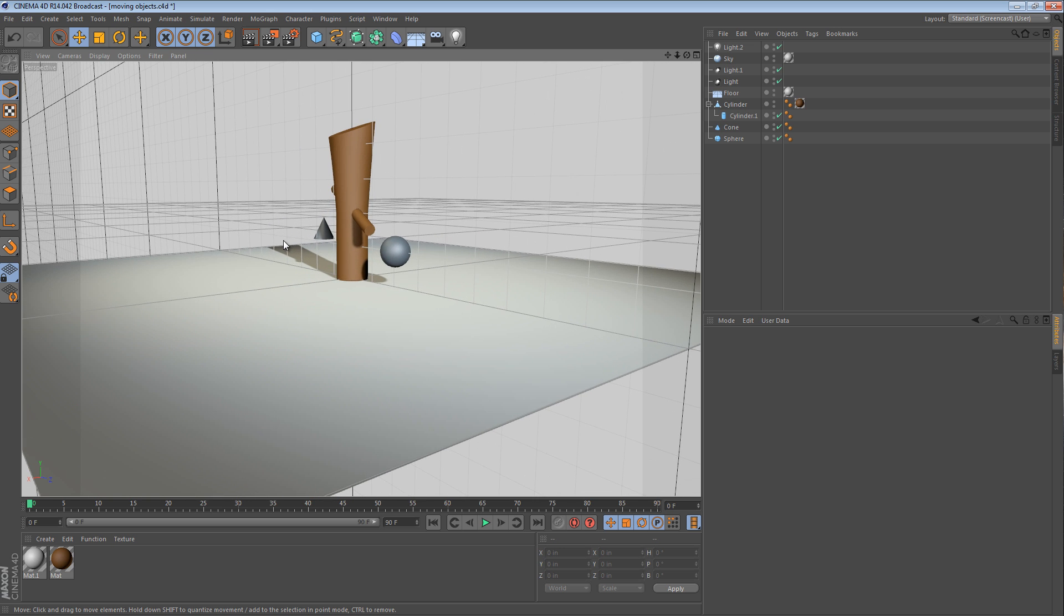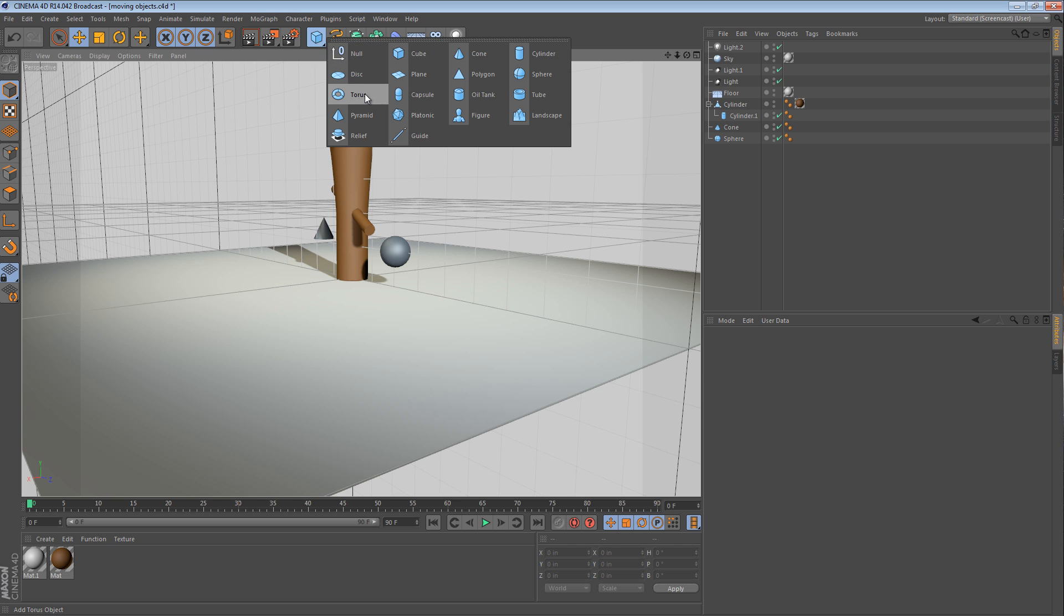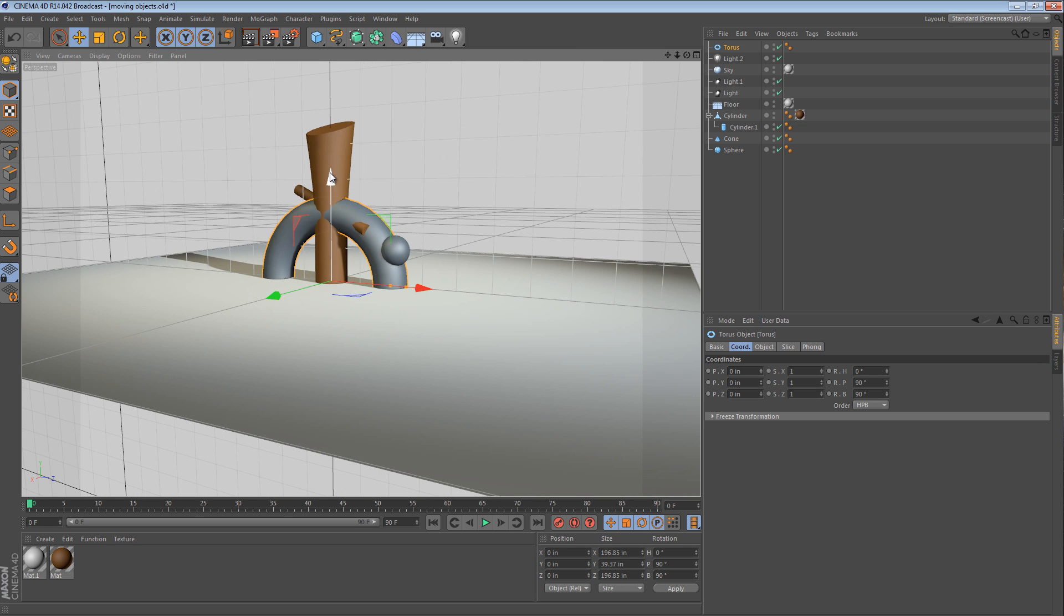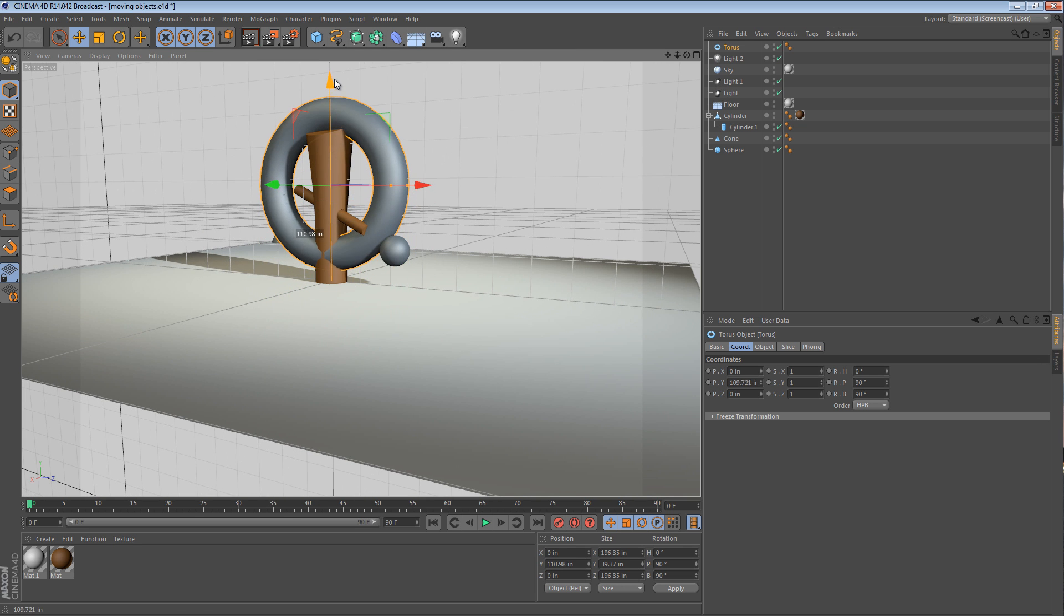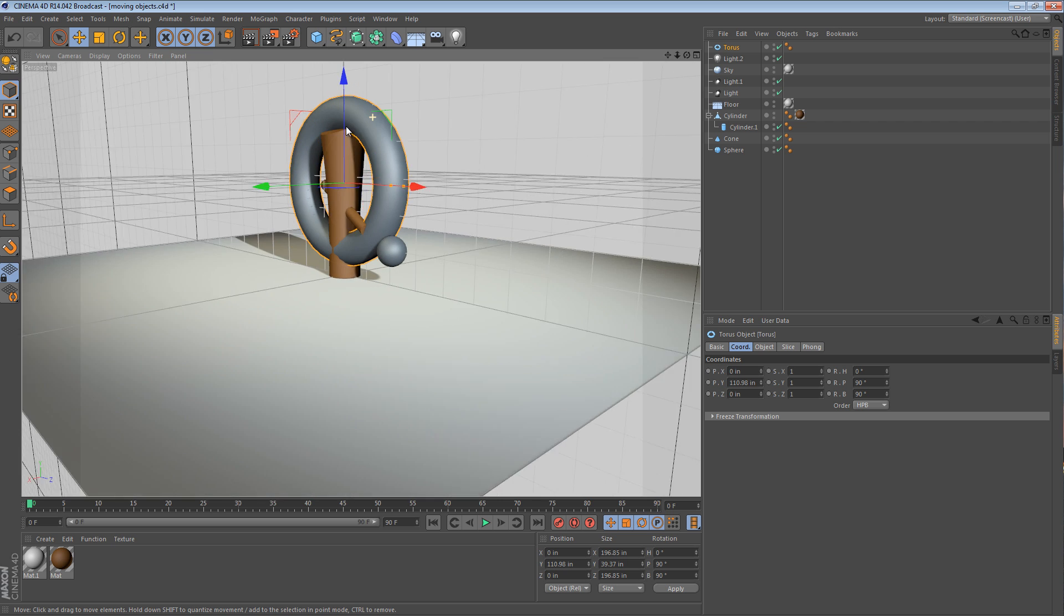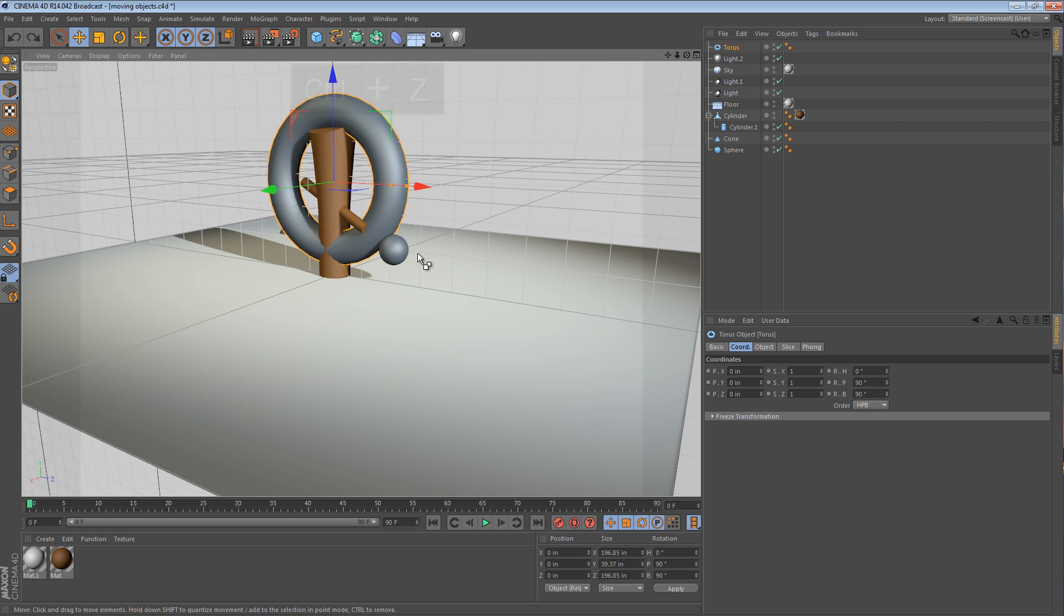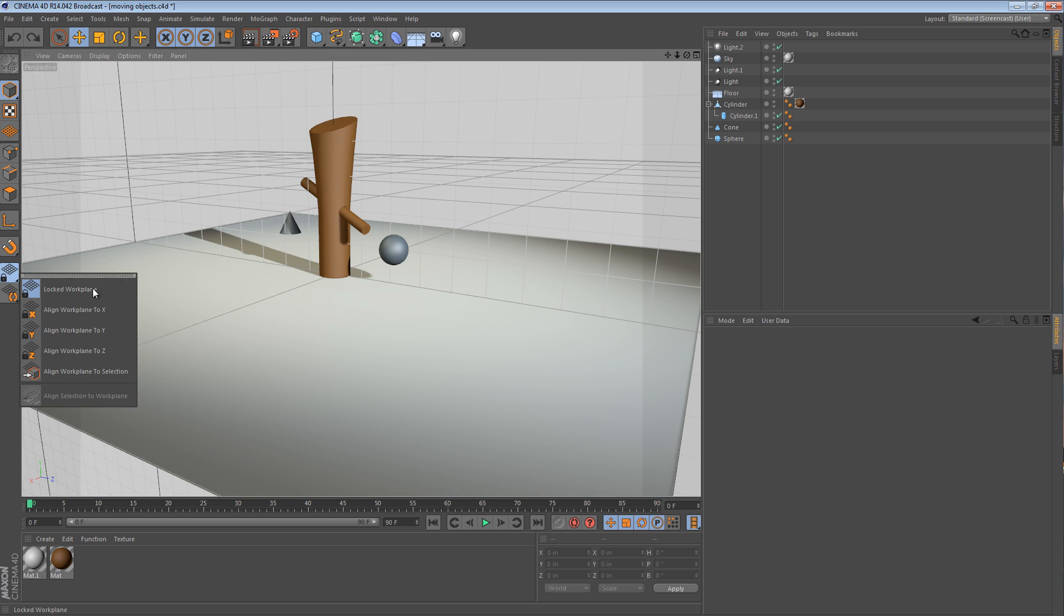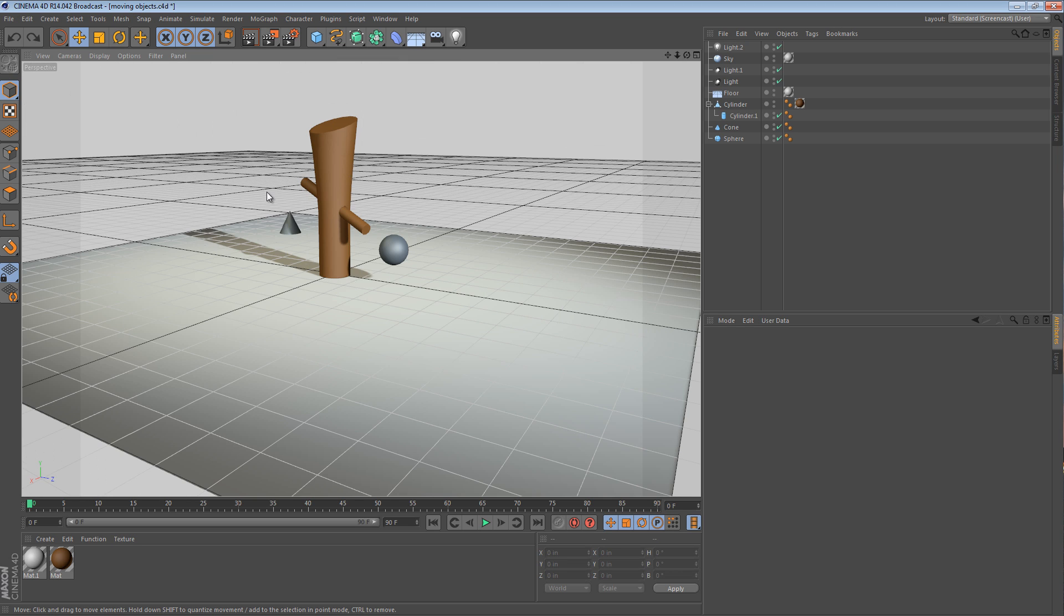At which point the entire world grid flips up on its edge. And just to prove that the world has changed, if we create a torus, it's now created on its side. It's still laying flat on the ground. We've just changed where the ground is. The default is to align it to Y, which is what we had before. Now, why does this matter?